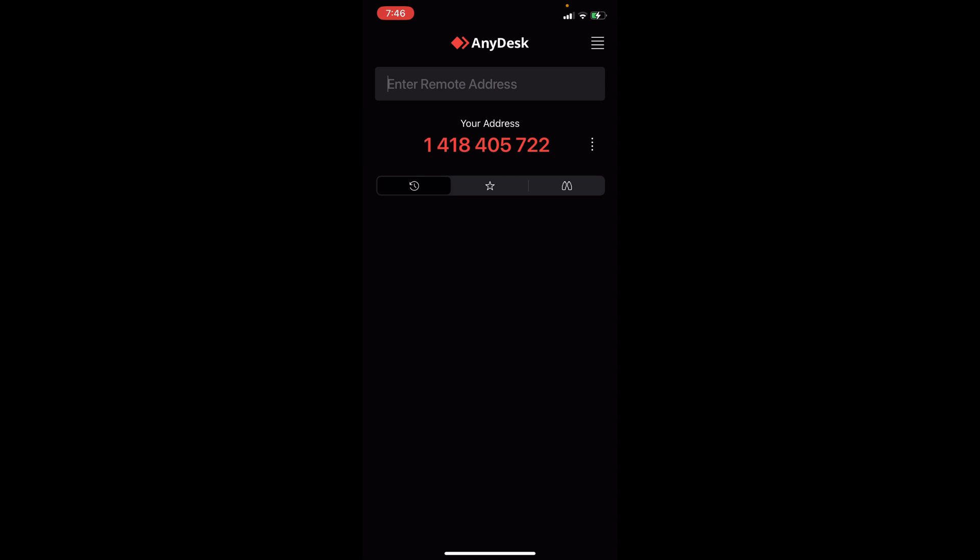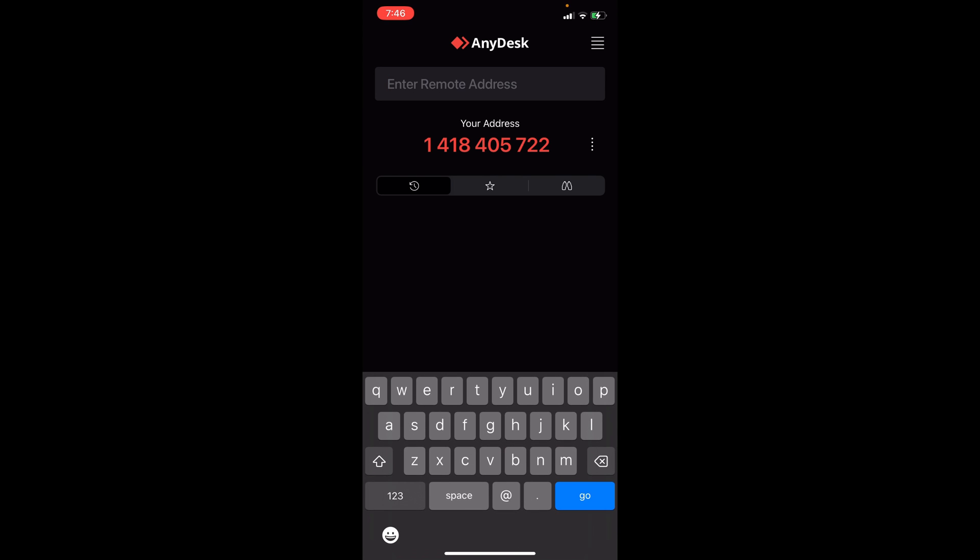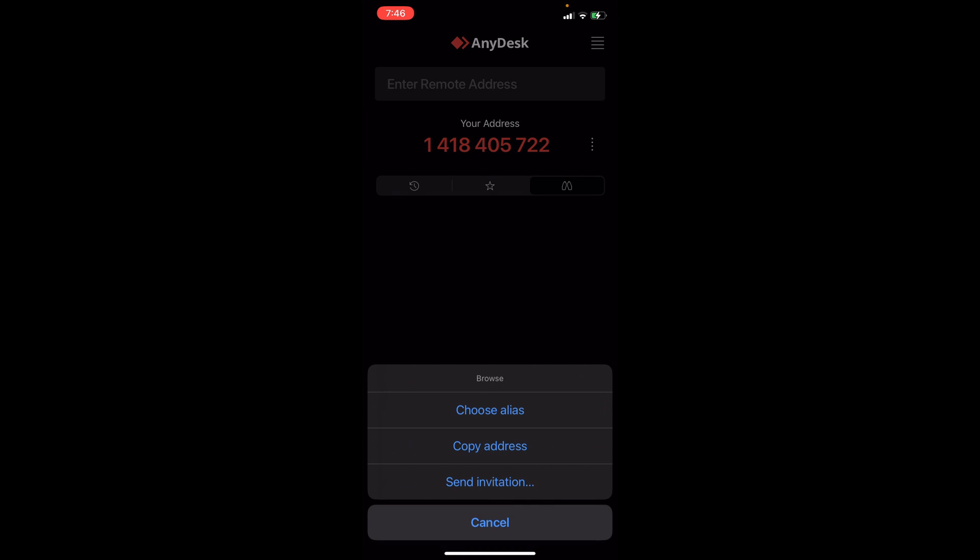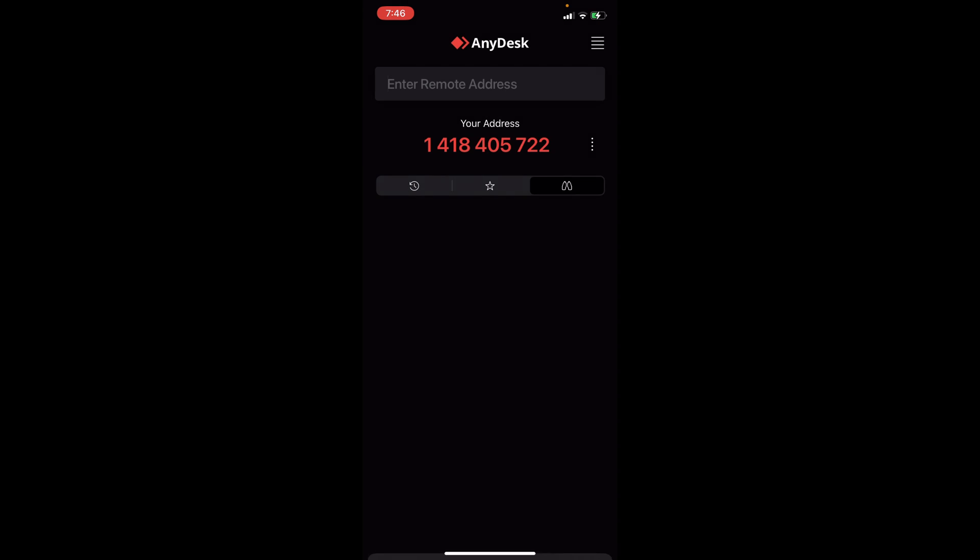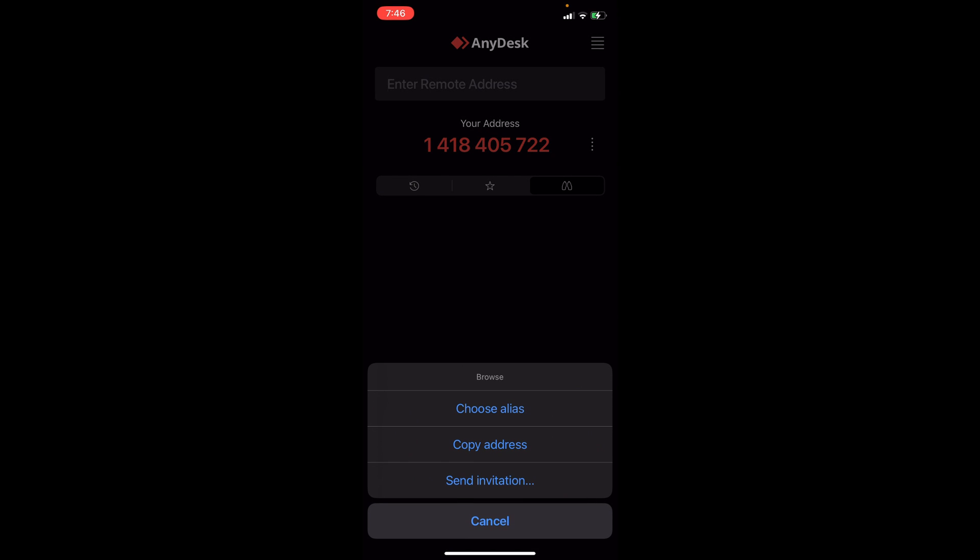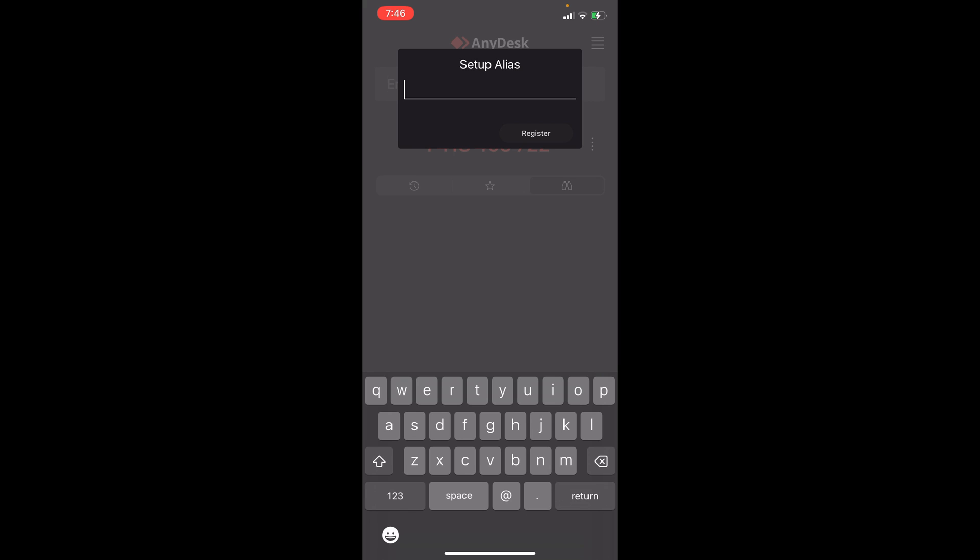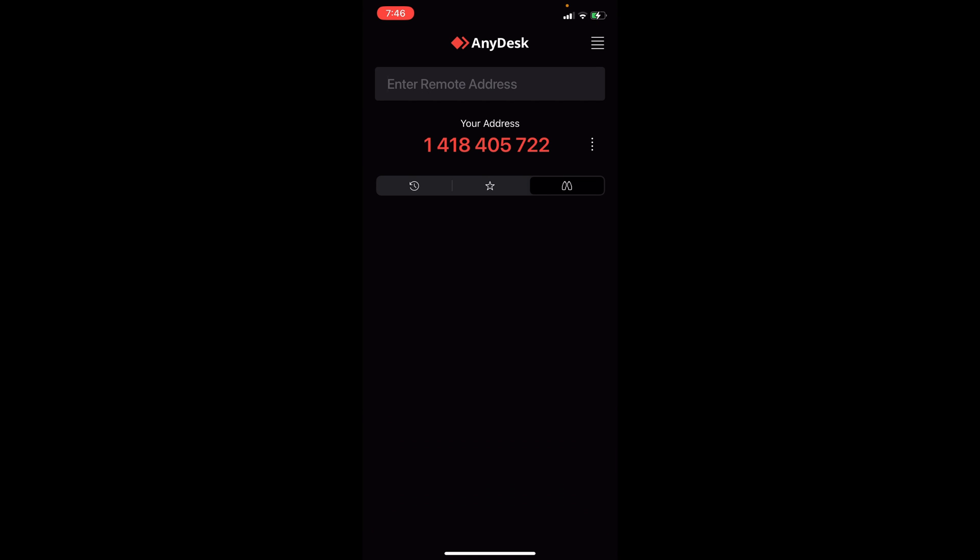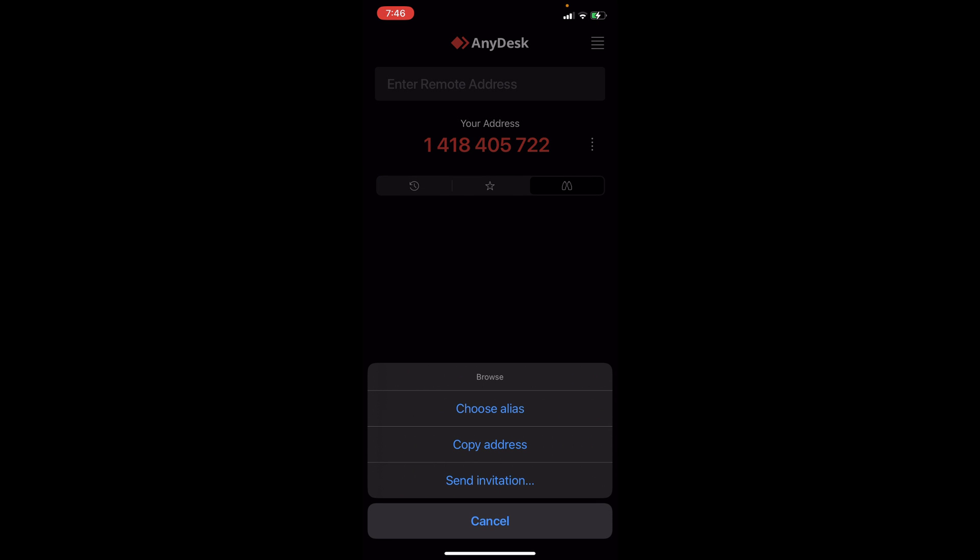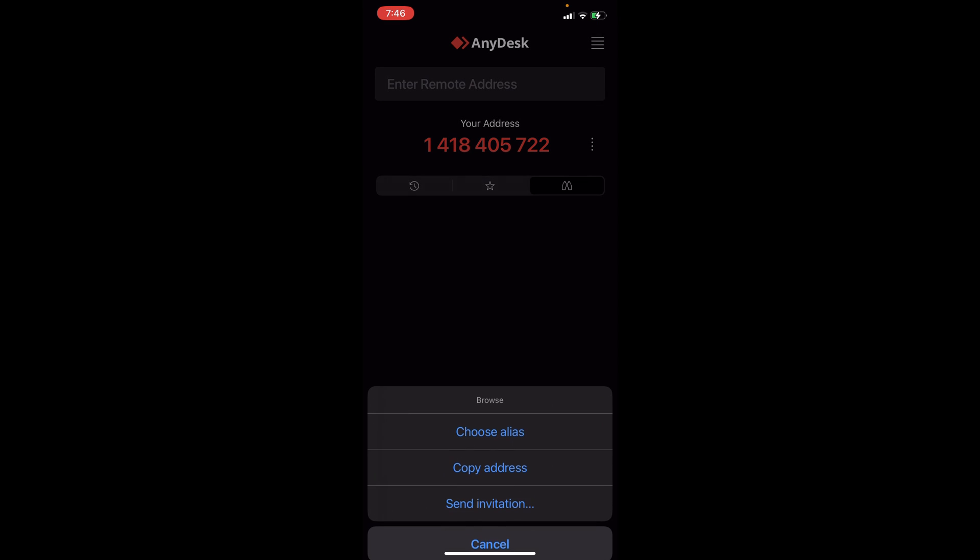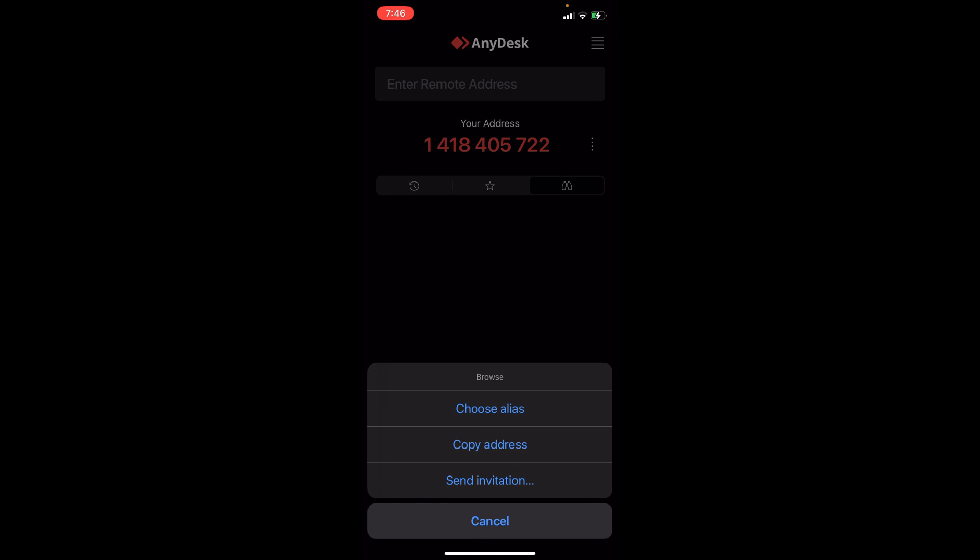We'll try that one out later. You can enter the remote address here. The history and favorite IDs are also here. If you click on the three dots then you can add an alias. You can choose an alias or type it in there to register it.